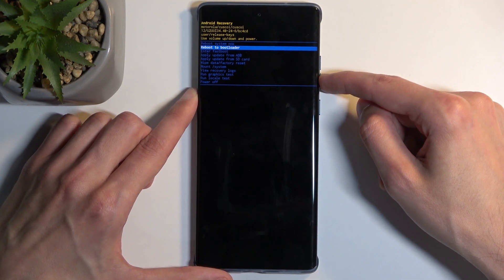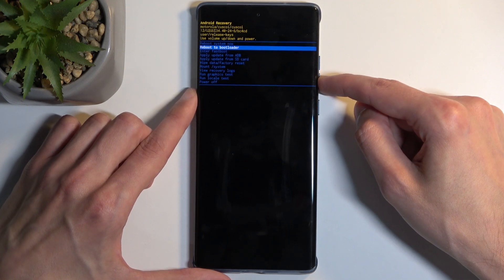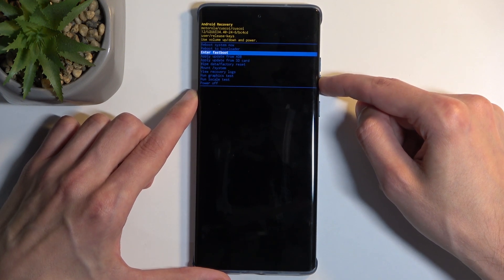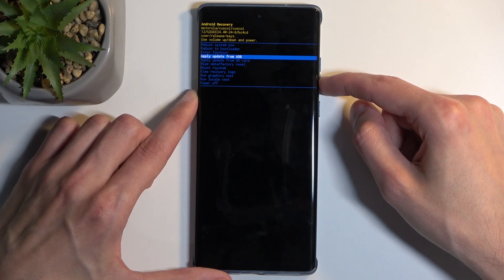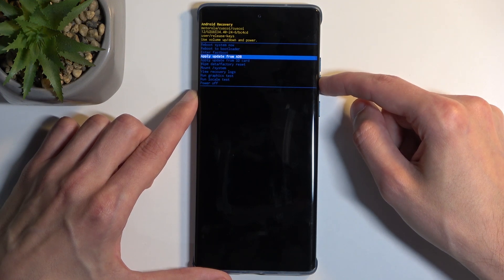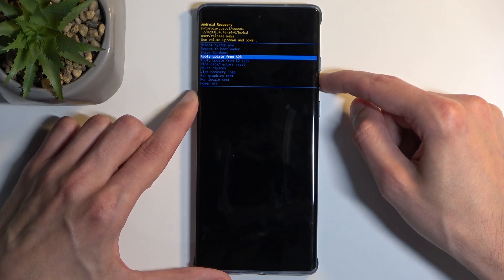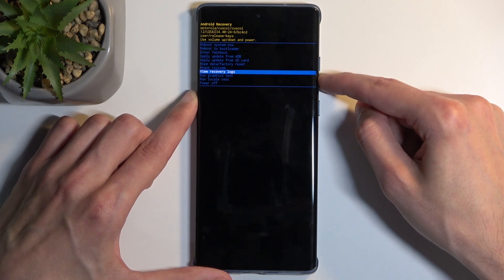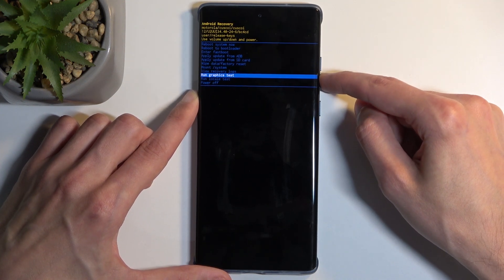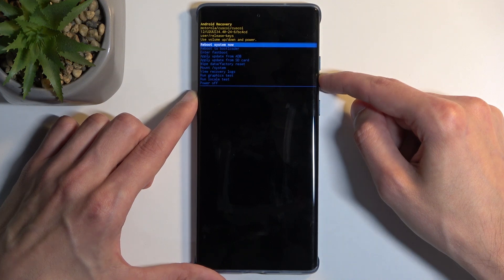Then we have 'Reboot to bootloader,' which takes us back to the previous menu. We also have 'Fast boot mode,' which you can also access through the bootloader. Then we have 'Apply updates from ADB or SD card,' 'Wipe data,' 'Non-system view,' 'View logs,' 'Run tests,' and 'Power off.'